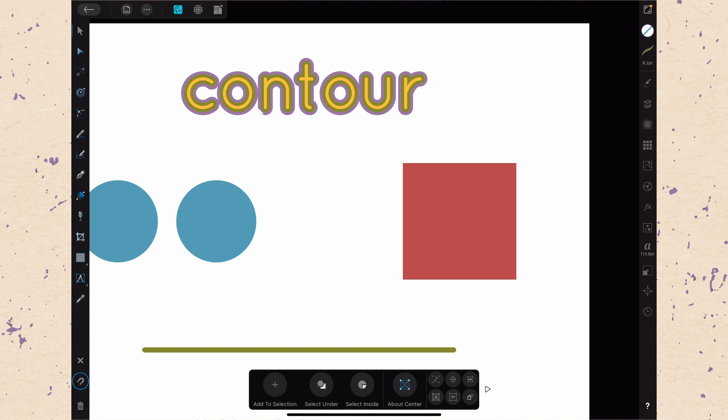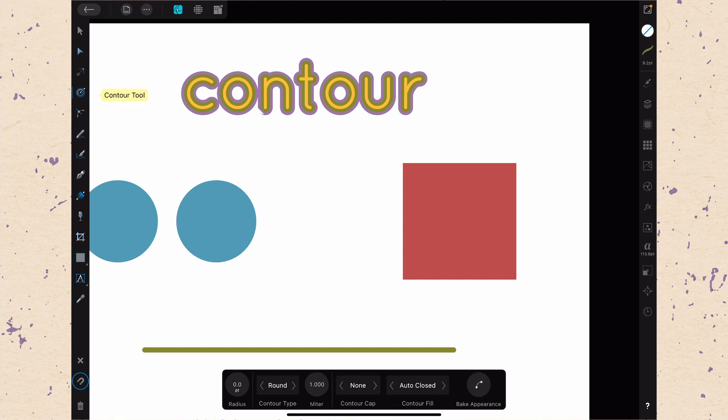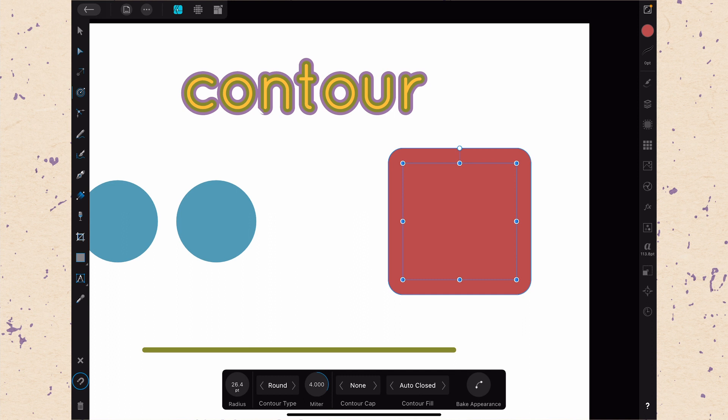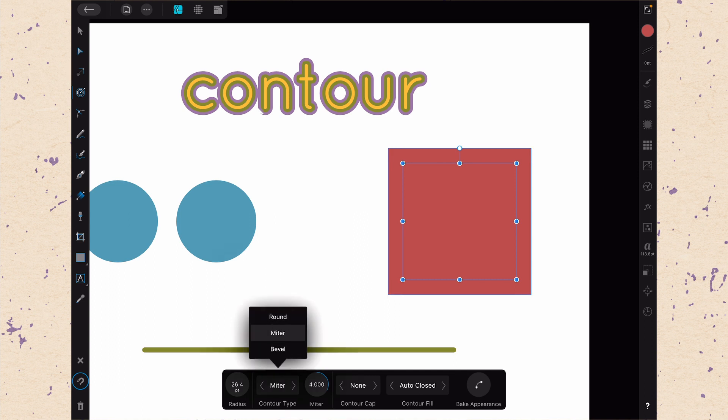So let's take a look at what some of the other options do. So let's choose our Contour tool again, select our red square here. And this will allow us to see a few more things. So if we go ahead and make this bigger, you can see that we have kind of this rounded corner type here. But we can also choose to have a miter corner type or a bevel corner type. And of course, this is the same options that we have inside of the stroke panel.